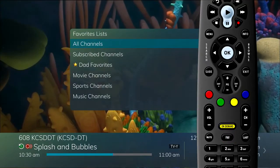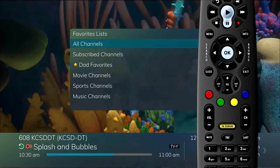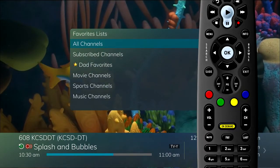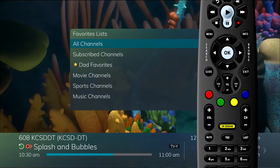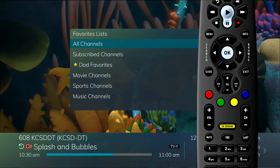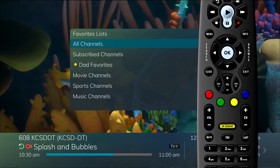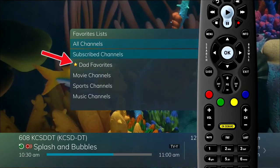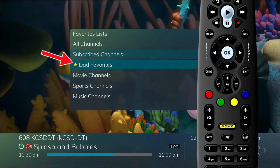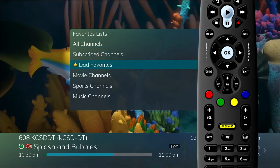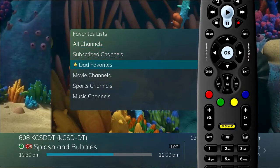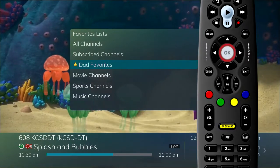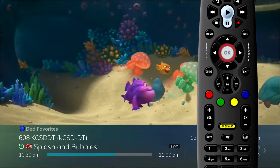Including your service defaults list, like the ones named subscribed channels, movie channels, etc. Any lists that you have created display with a star next to them. Arrow down to choose the list you want to use and press OK on the remote control.